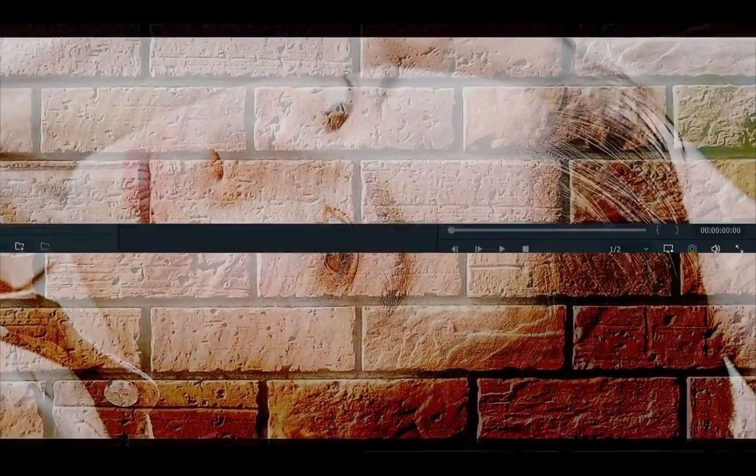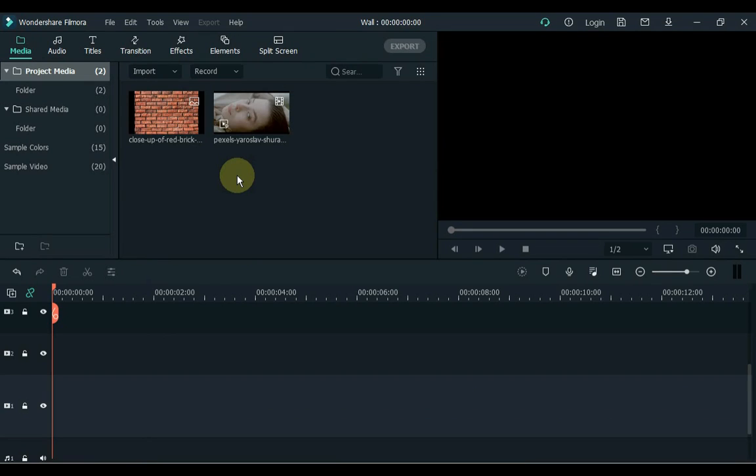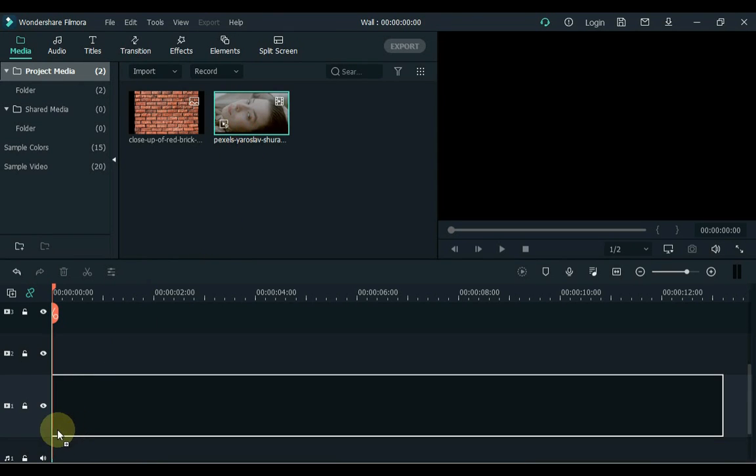Hey guys, I am Salio Lee and welcome back to another Filmware tutorial. In this tutorial I will show you how to transform a video into a brick wall effect. Let's get started. Open Filmware X Video Editor. Drag a video to the timeline.